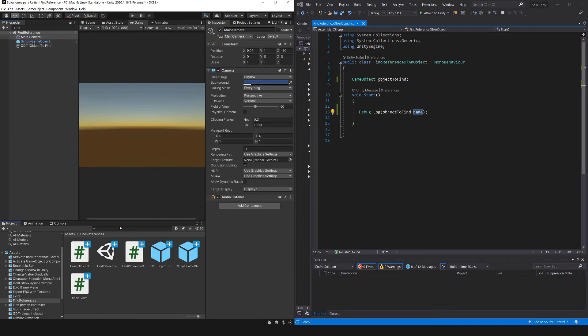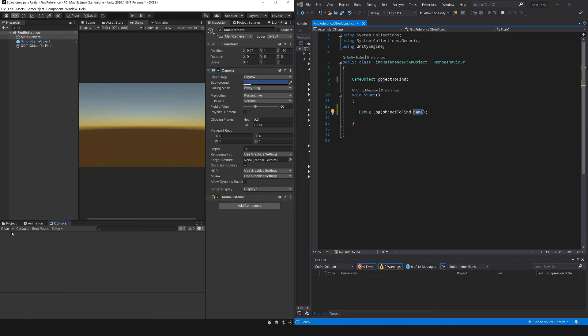If we succeed in finding the references, here on the console we should see the name of the object we want to find, this is all that will interest us in this series. What is done from there on with that object, that is a different topic.